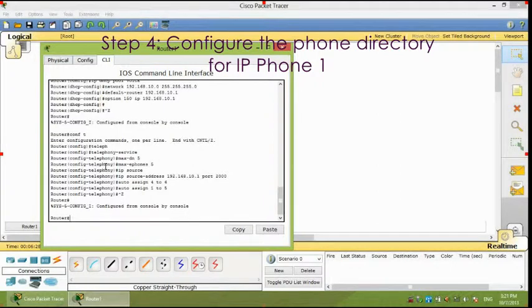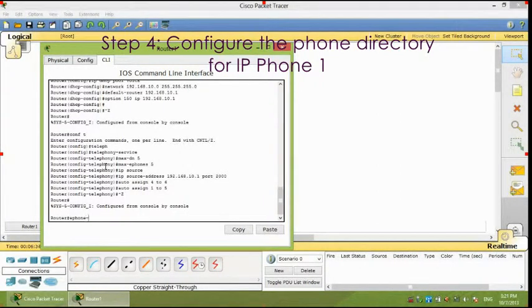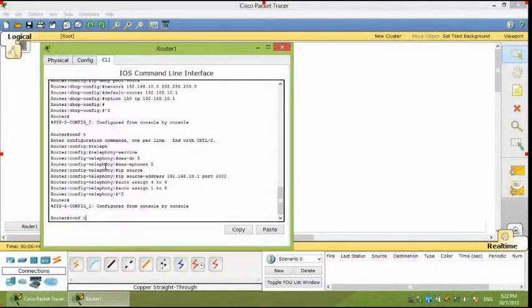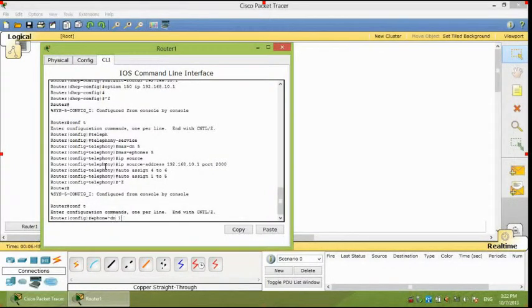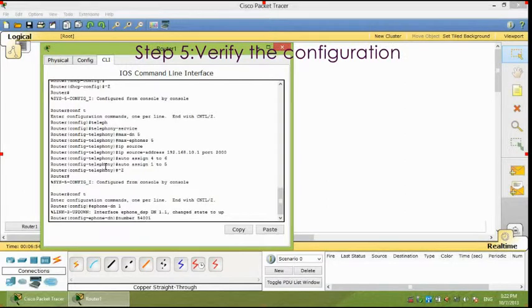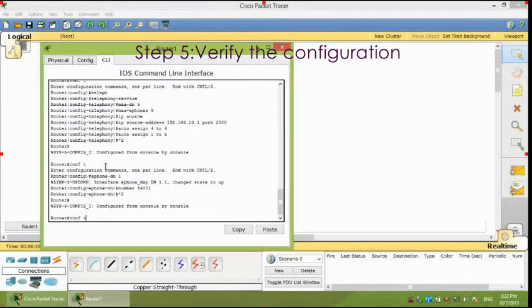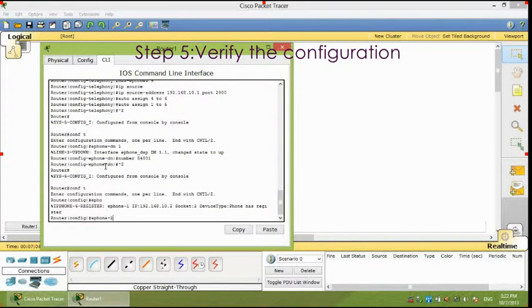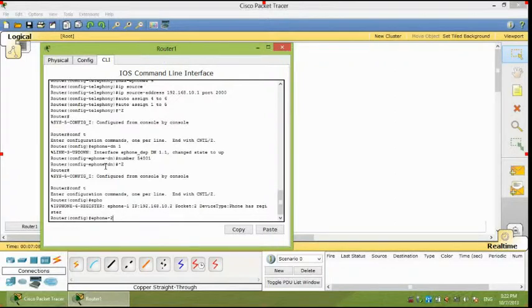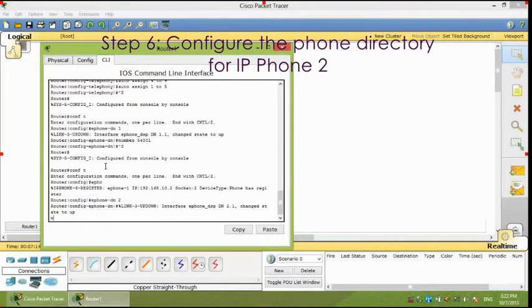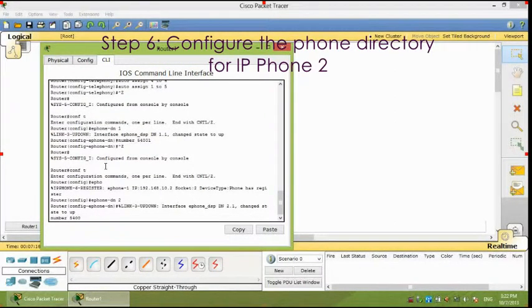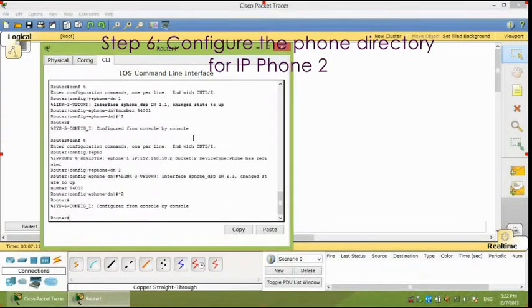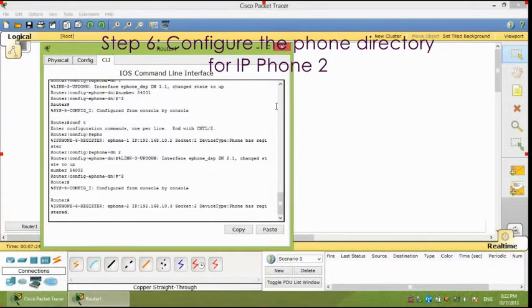Fourth, configure the phone directory for IP phone 1. Fifth, verify the configuration. Sixth, configure the phone directory for IP phone 2.